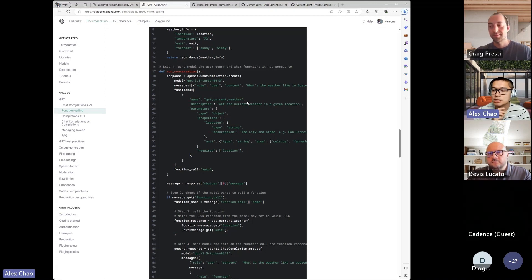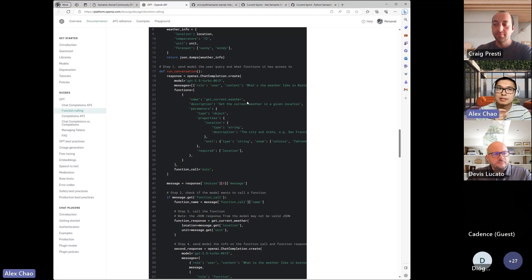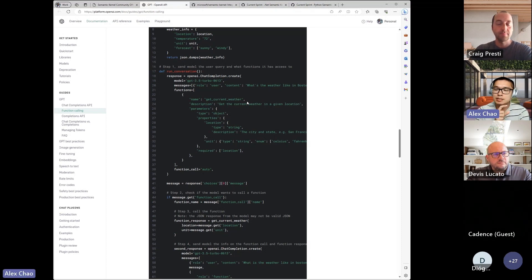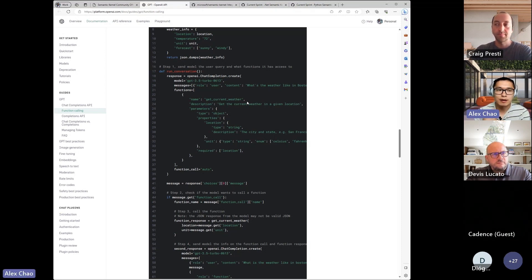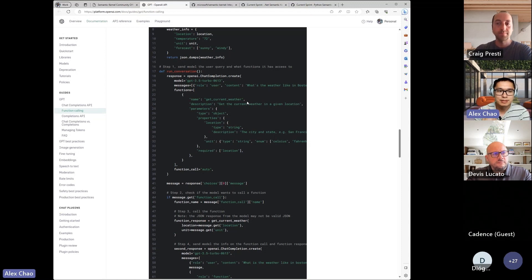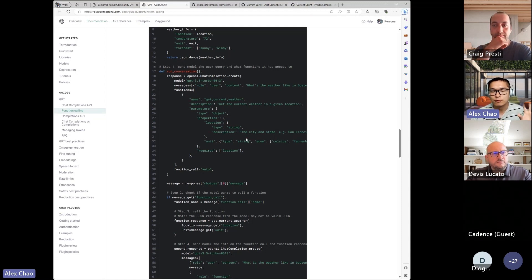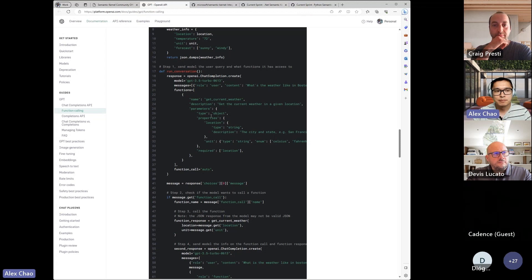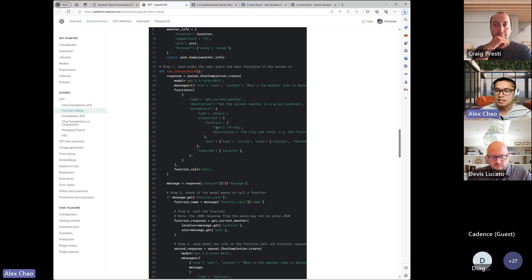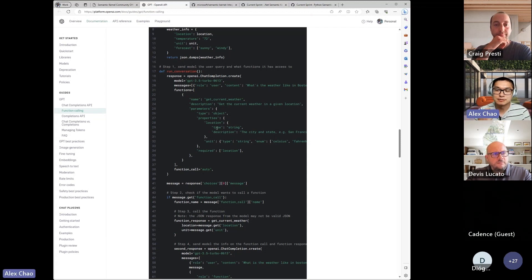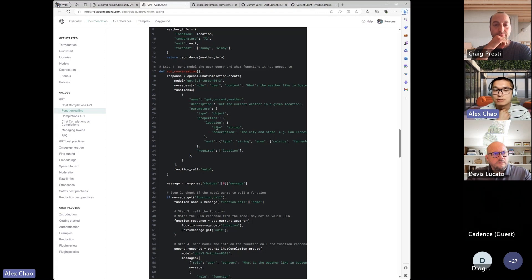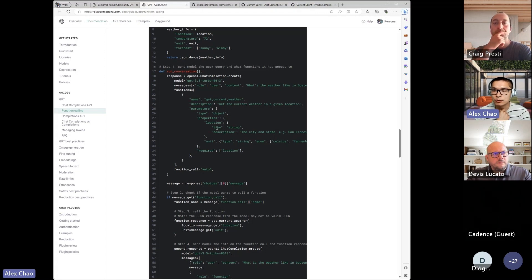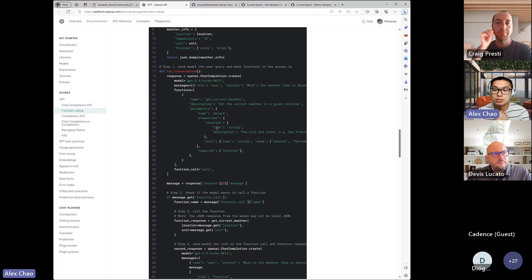I think the challenge is, it doesn't solve the orchestration problem, which is, it just shows showing off one function, but what happens when you have many functions, thousands of functions, thousands of skills or plugins, how does the models decide or orchestrate which one to choose there?